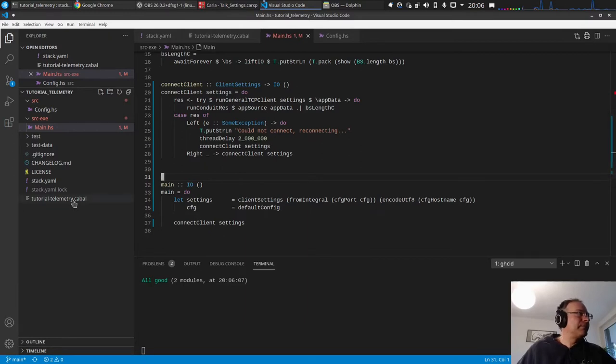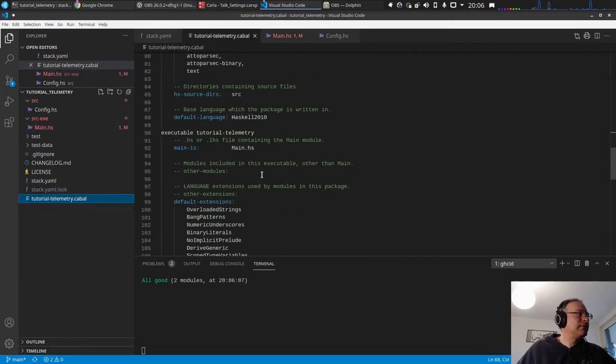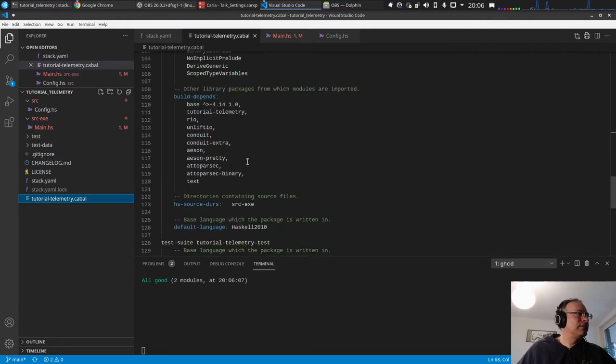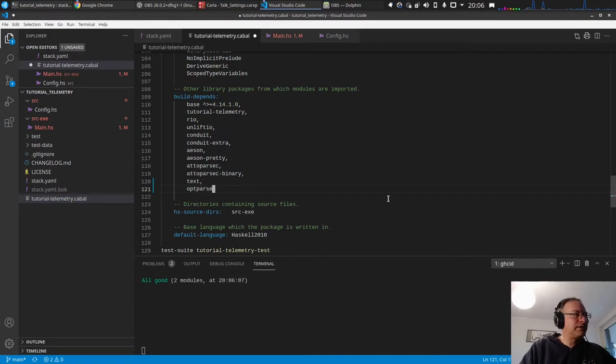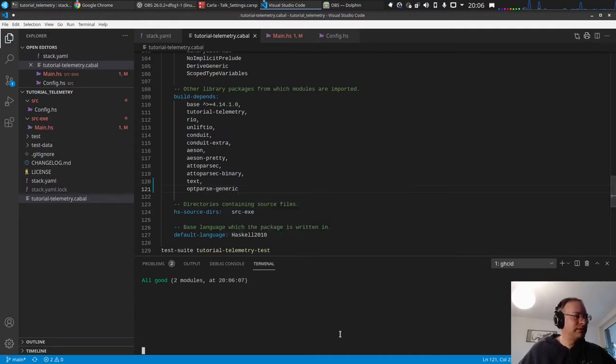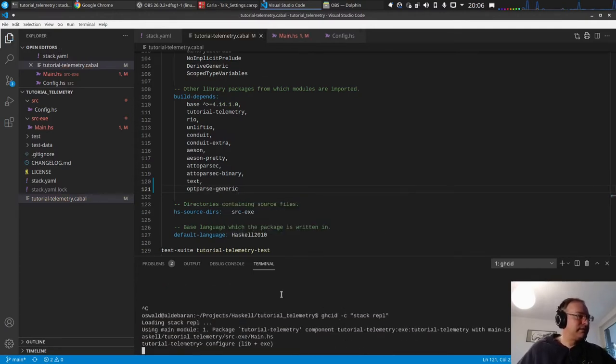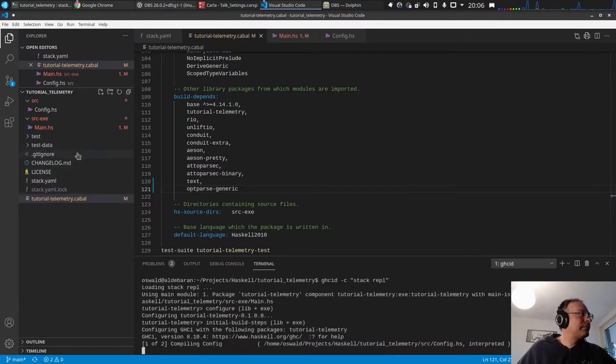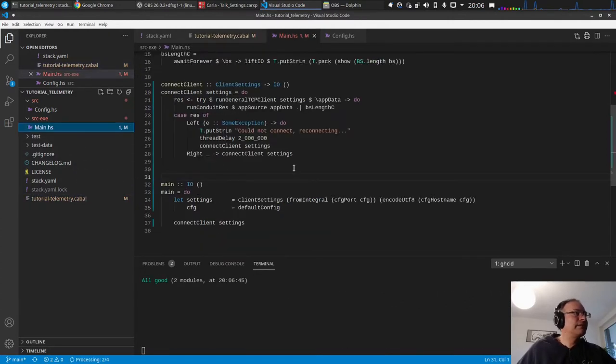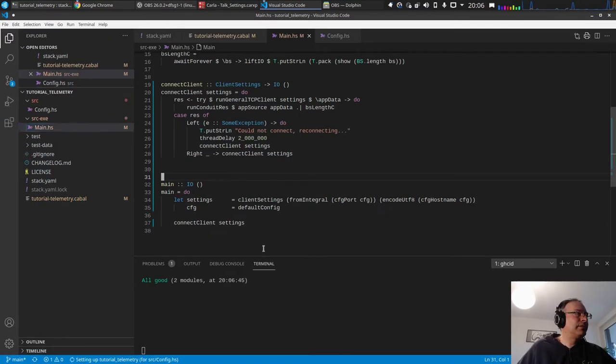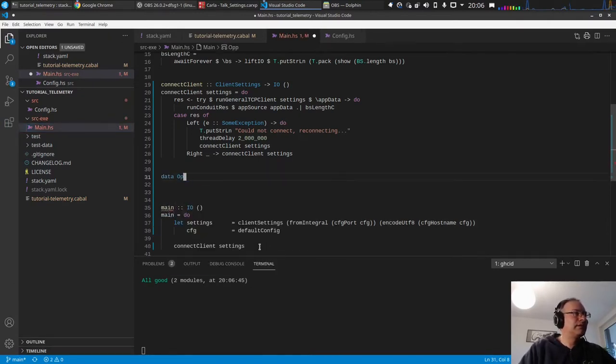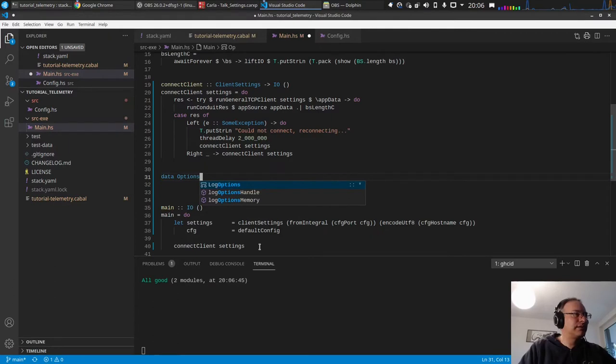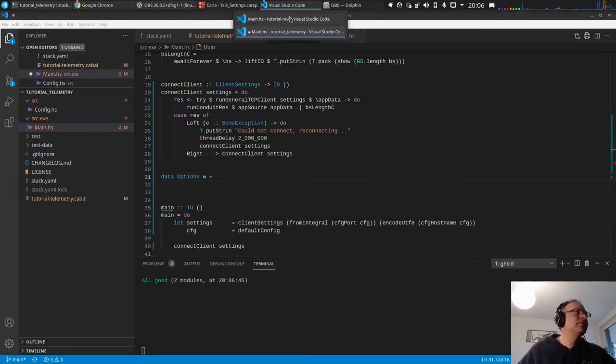So we need some command line parsing, the options we want to give to the application or some command line switches. We have to, in the executable here, I want to use the parse generic library.